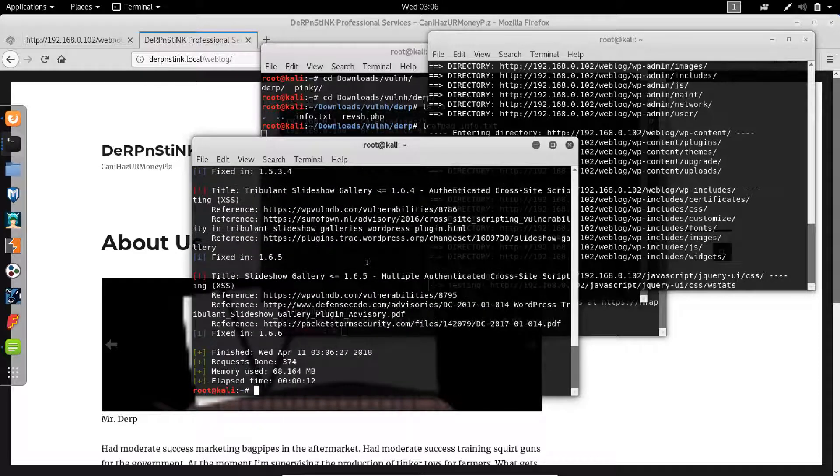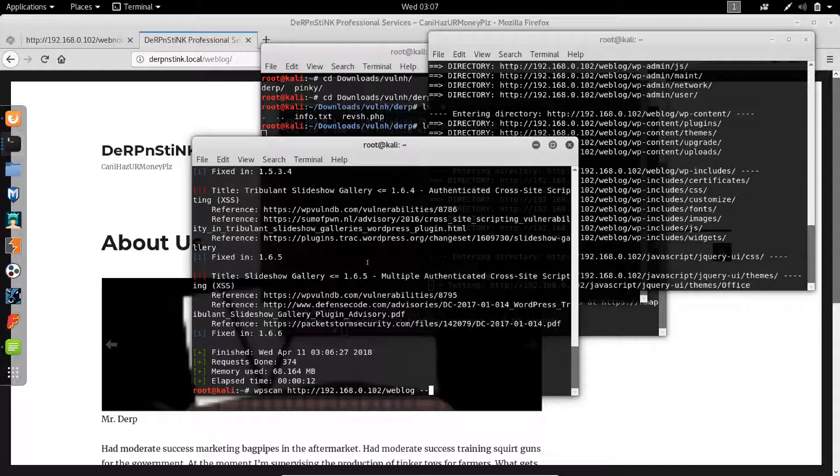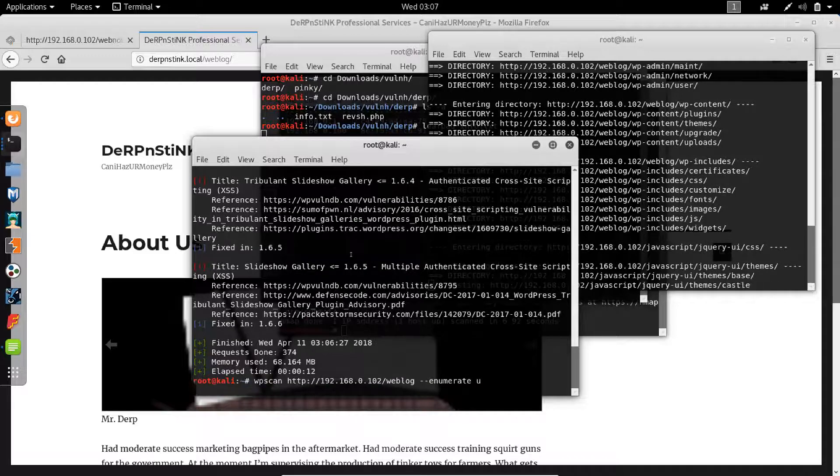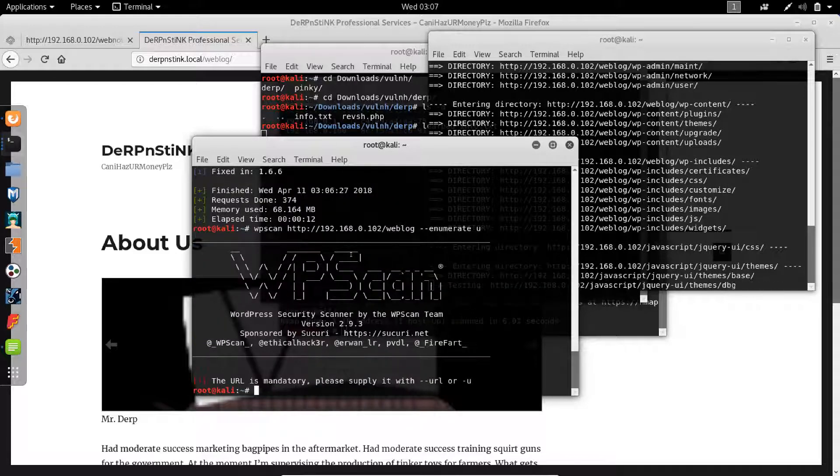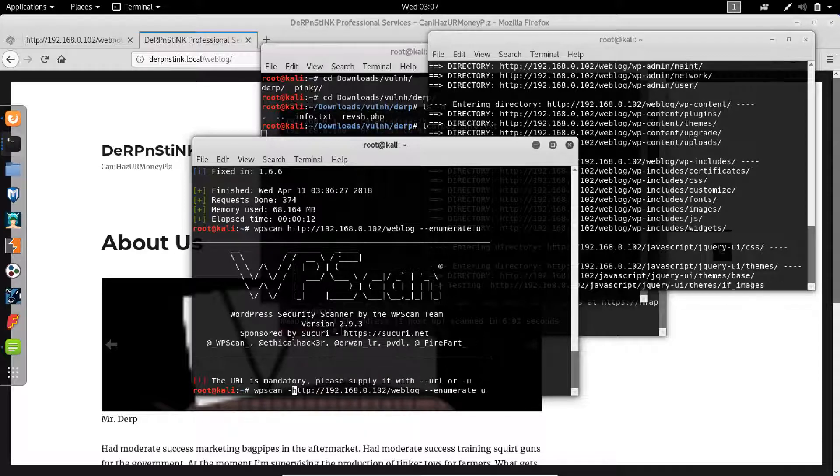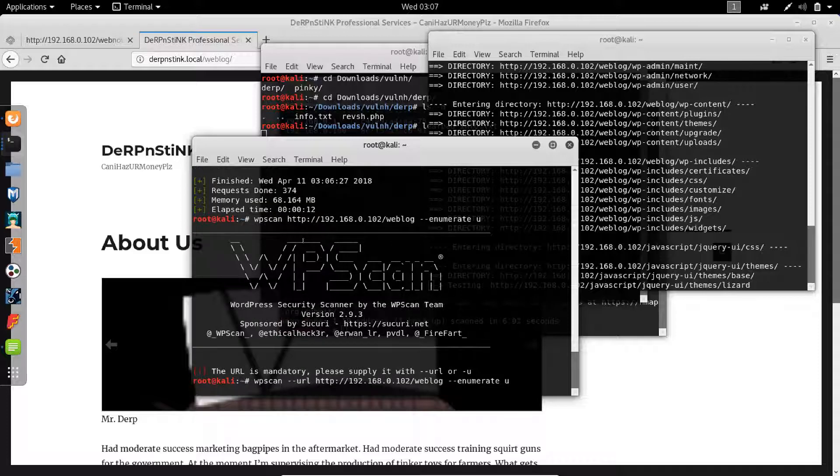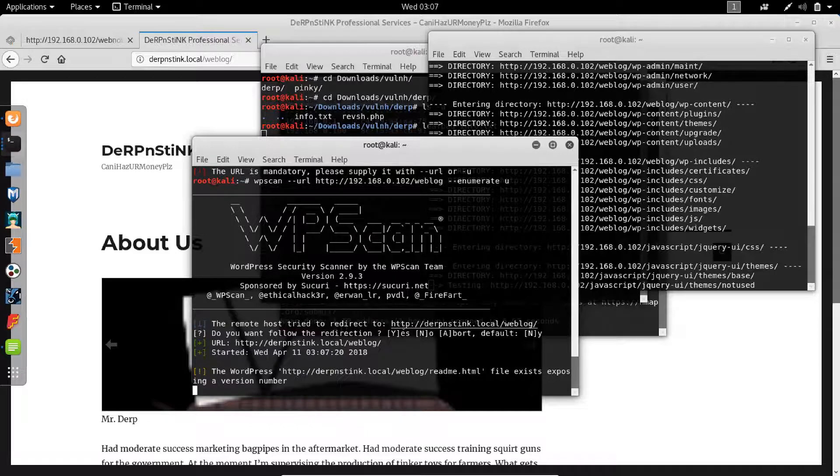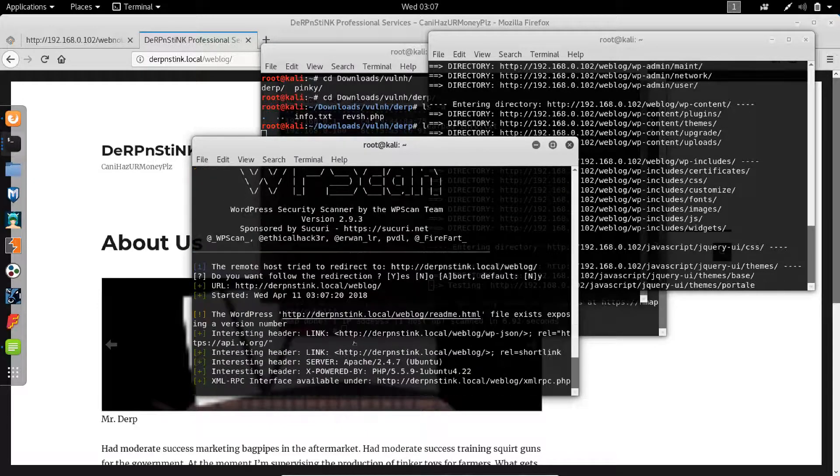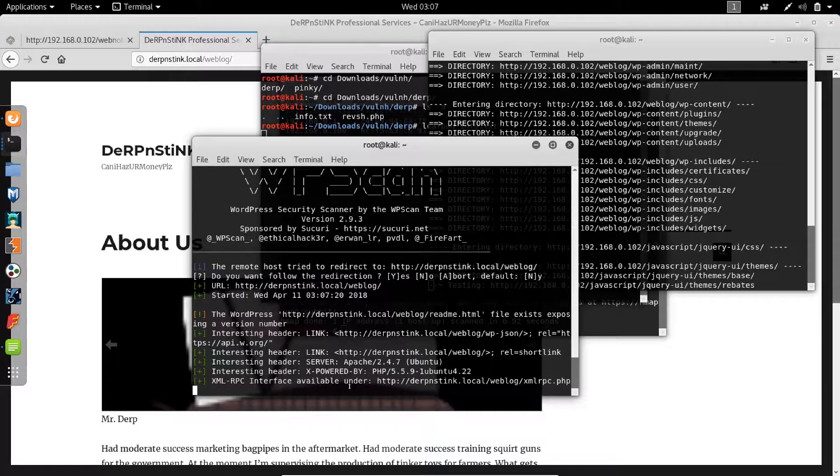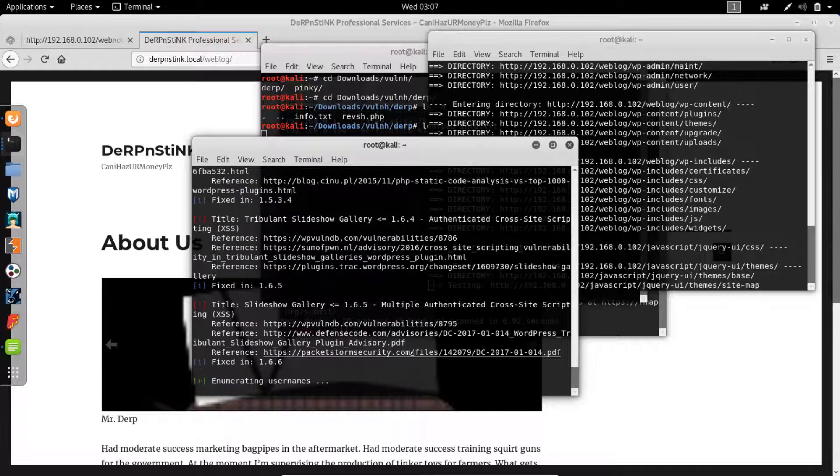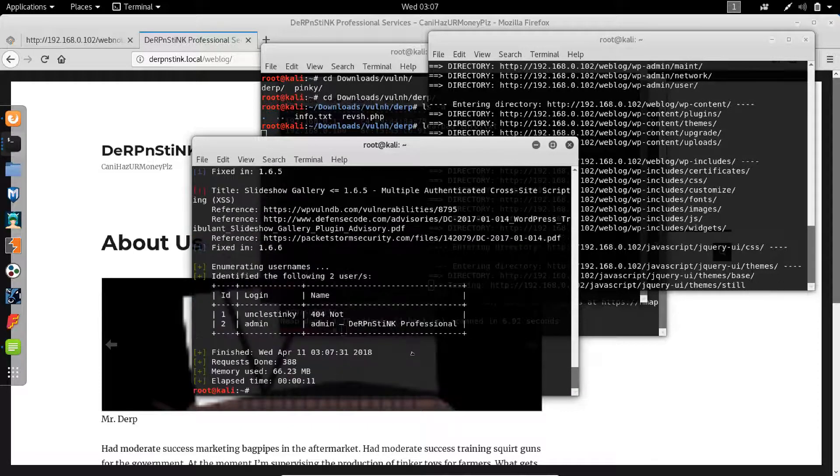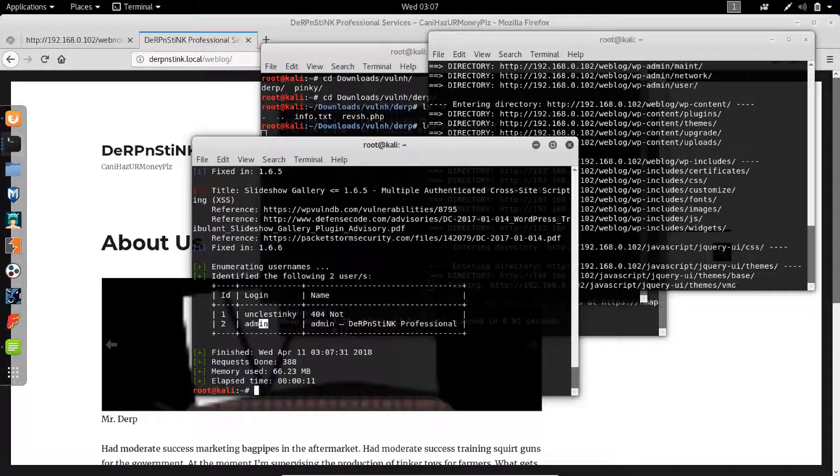Okay, so we'll just url specify that. Let's say yes again and it'll do the same thing like it did before but this time with the addition of enumerating the users. Okay, so we have unclestinky and admin.